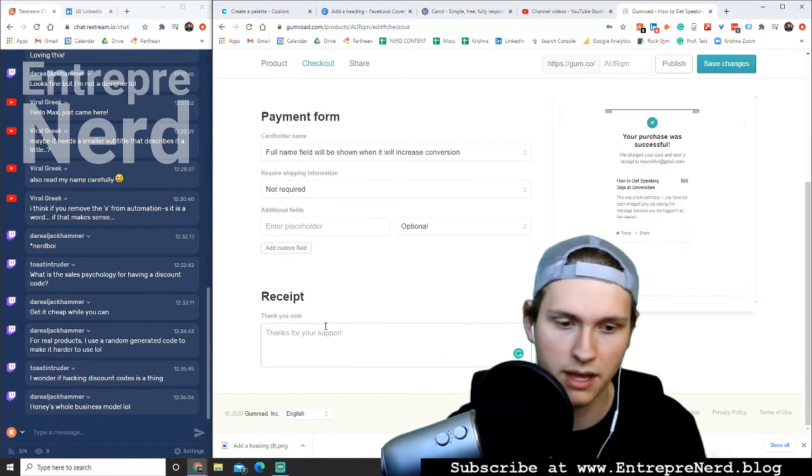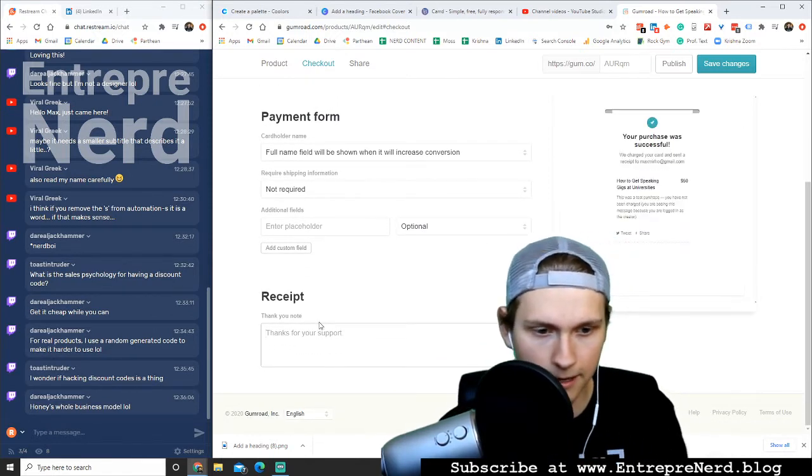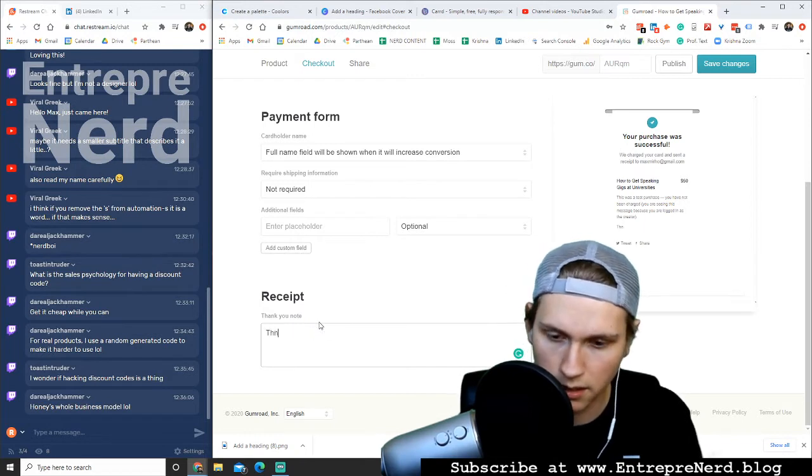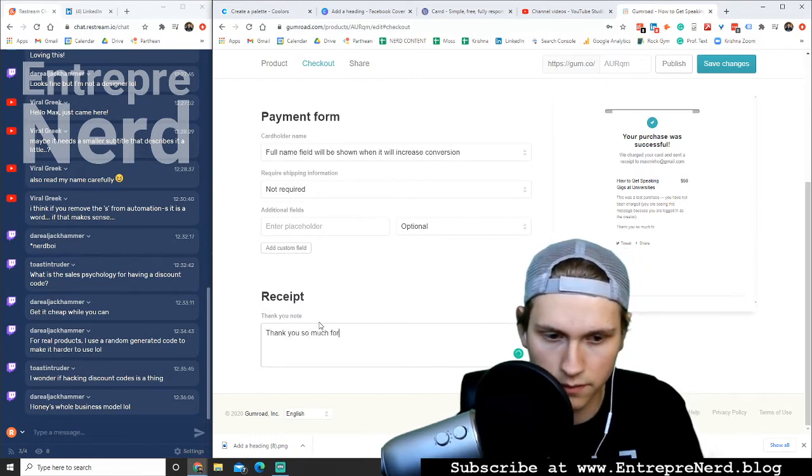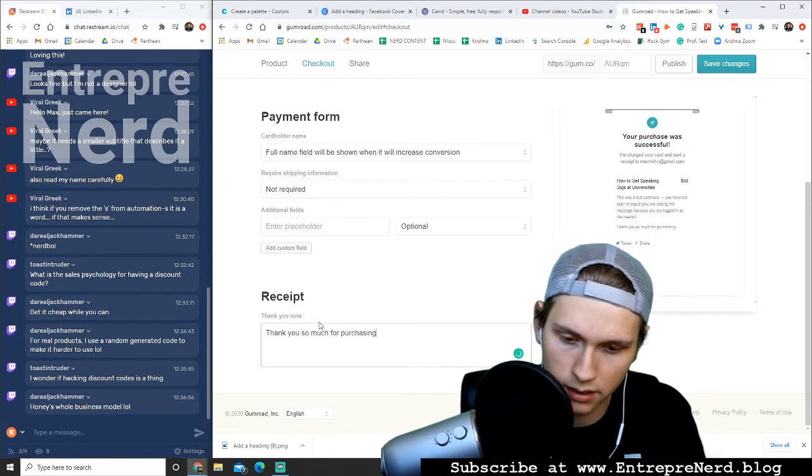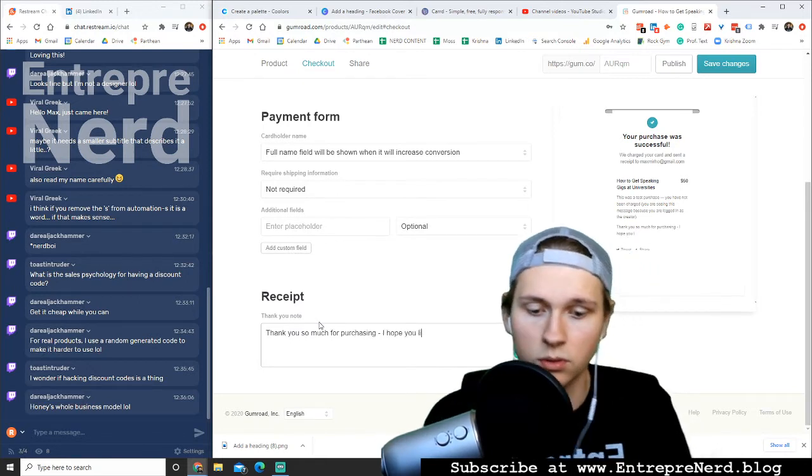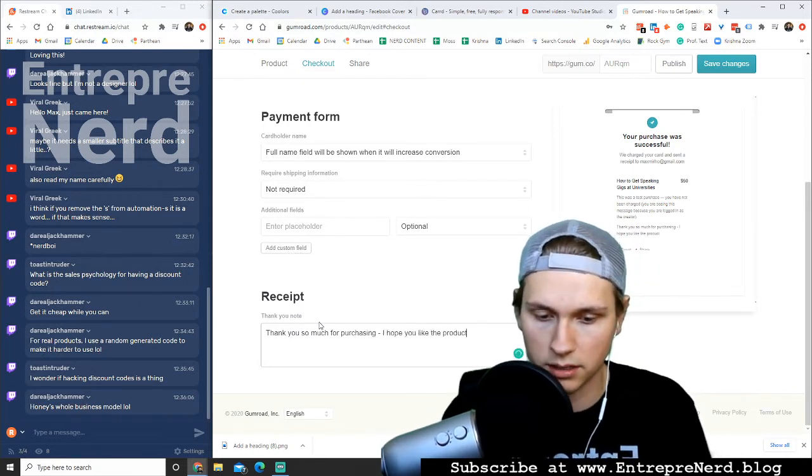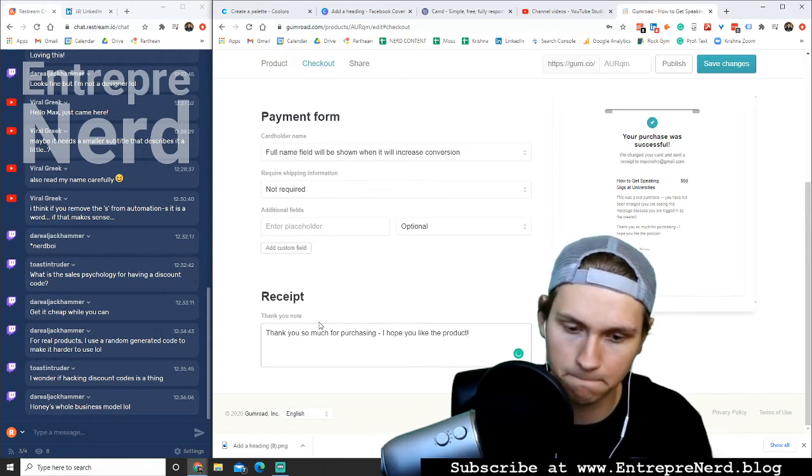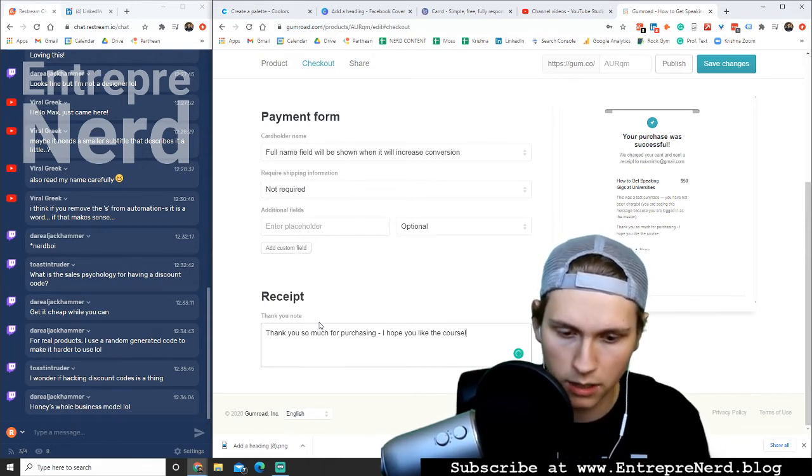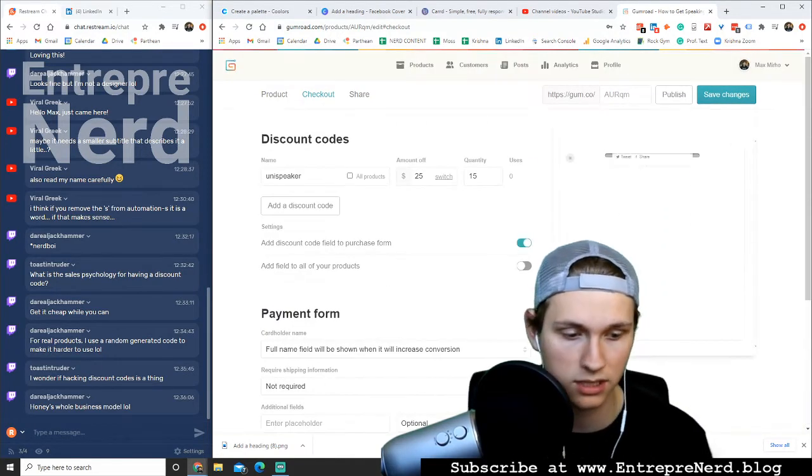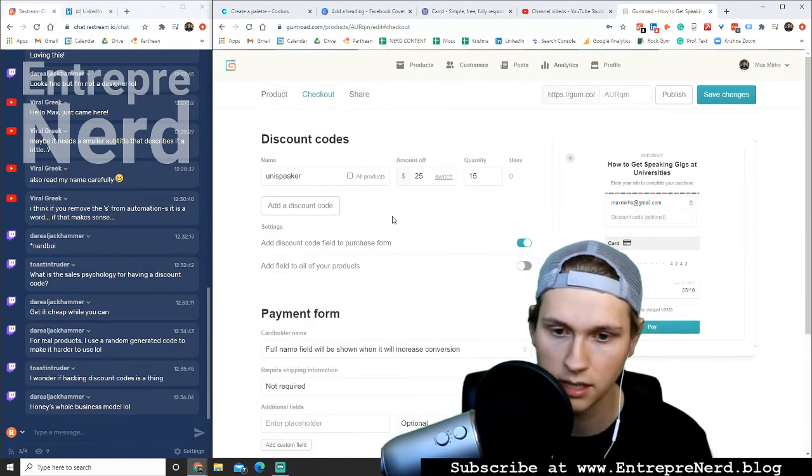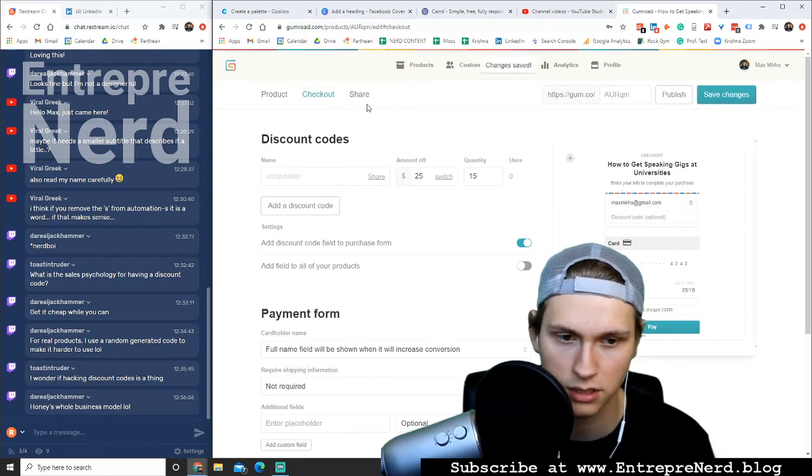Thanks for your support. Thank you so much for purchasing. I hope you like the product. I hope you like the course. I love it. The receipt looks decent. Everything looks fine there. Discount code, save changes.